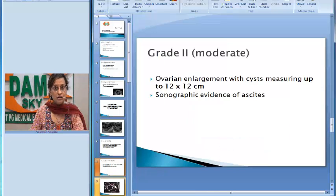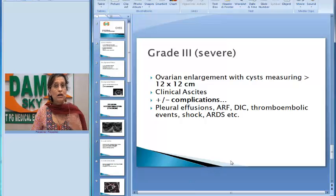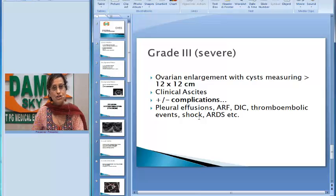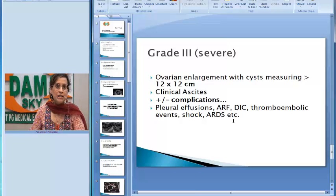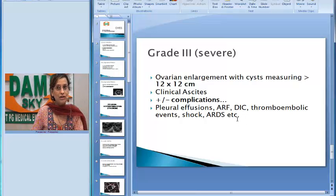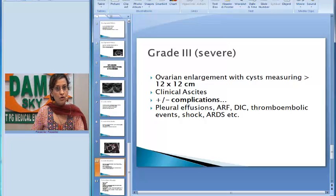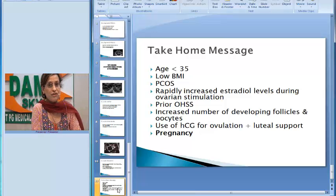In grade 3 or severe ovarian hyperstimulation syndrome, the ovaries measure more than 12 by 12 centimeters. There is clinical evidence of intra-abdominal fluid collection and features of third-space collection such as pleural effusions. Due to excessive third-space fluid, intravascular volume becomes depleted, which may predispose to disseminated intravascular coagulation, thromboembolic events, acute renal failure, ARDS, and even shock in the most severe forms.